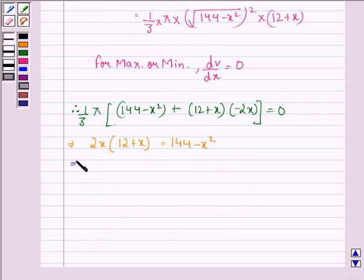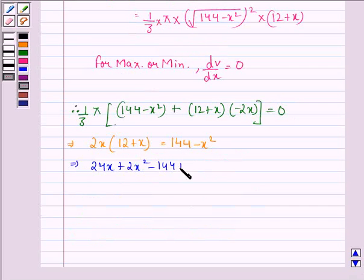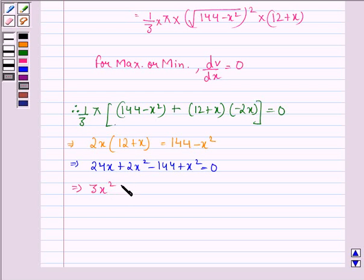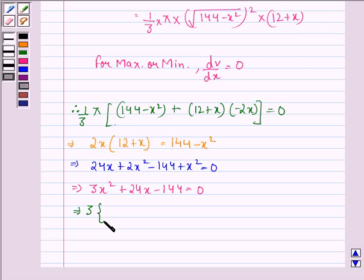This implies 24x plus 2x squared minus 144 plus x squared should be equal to 0. And this implies 3x squared plus 24x minus 144 should be equal to 0. Taking 3 common, we get 3 times (x squared plus 8x minus 48) equals 0.